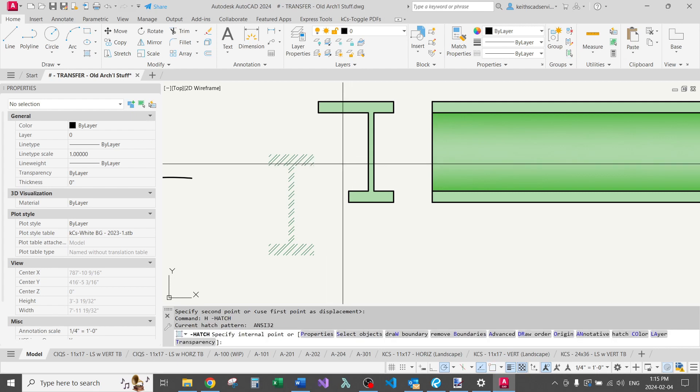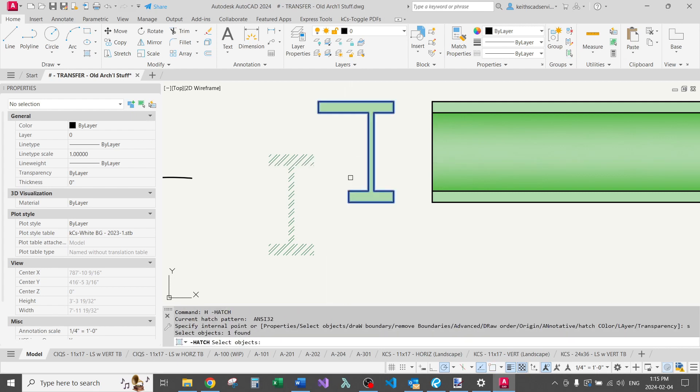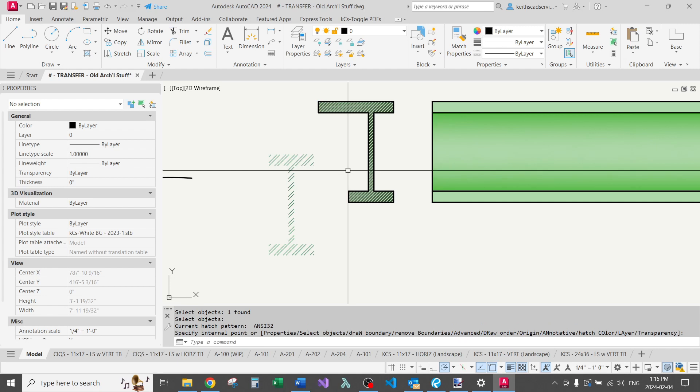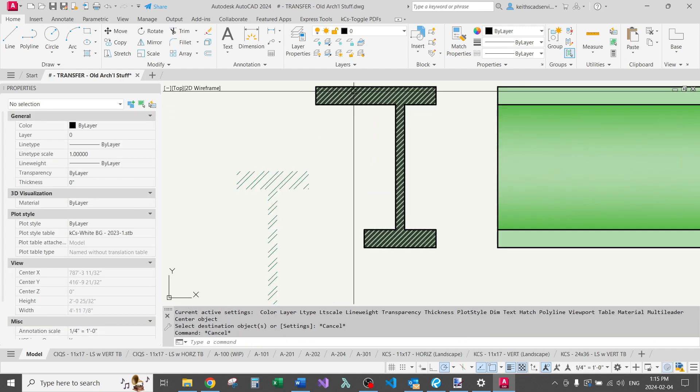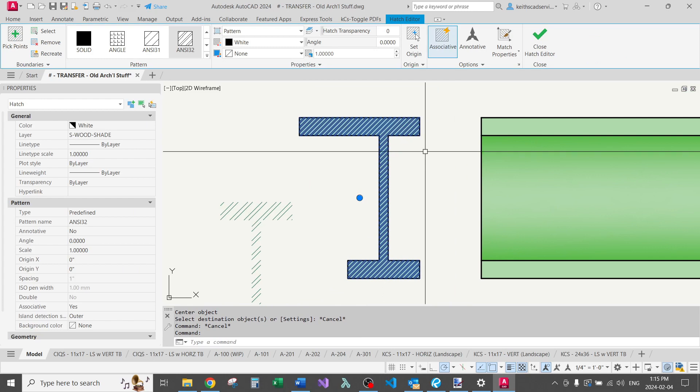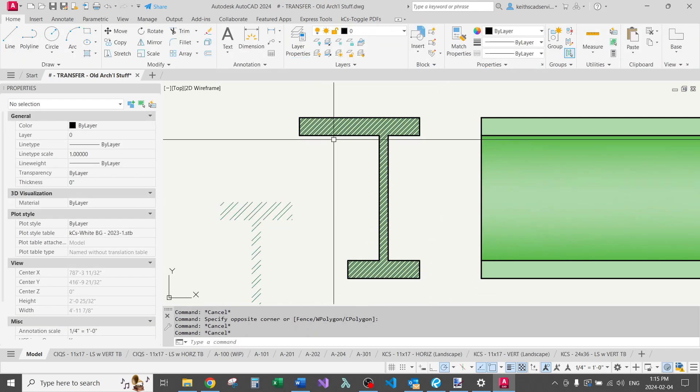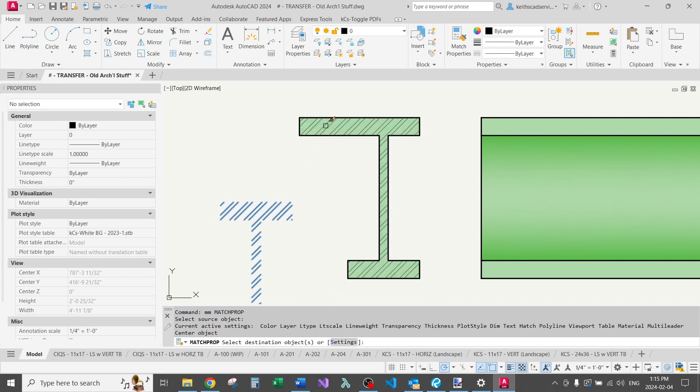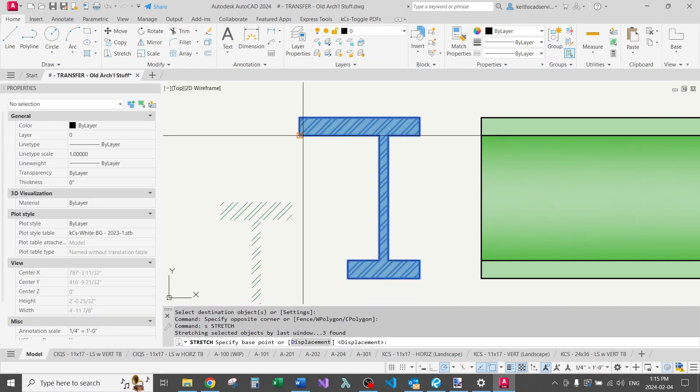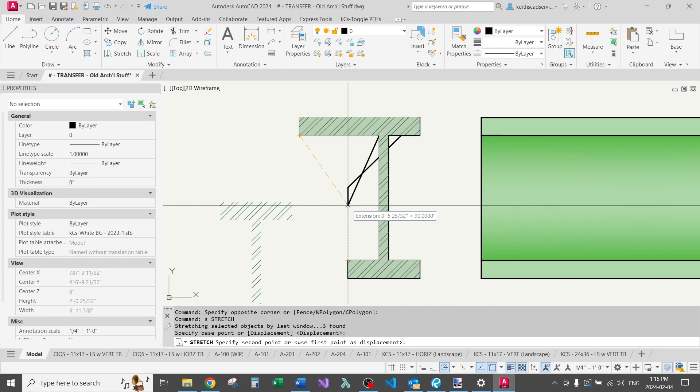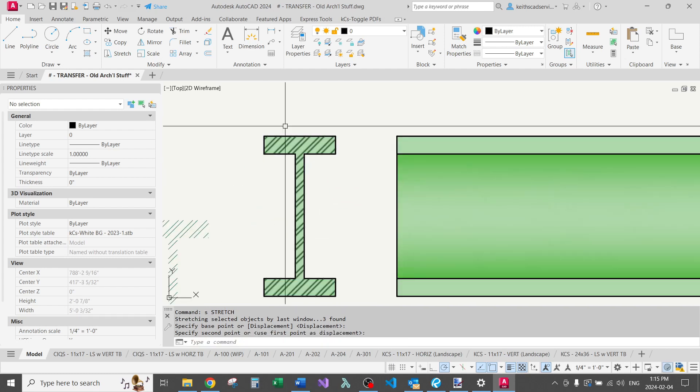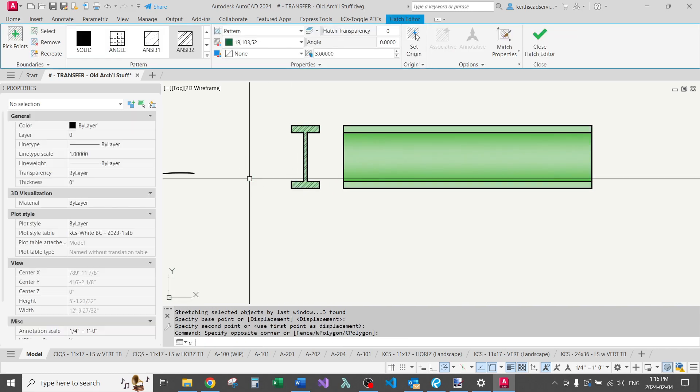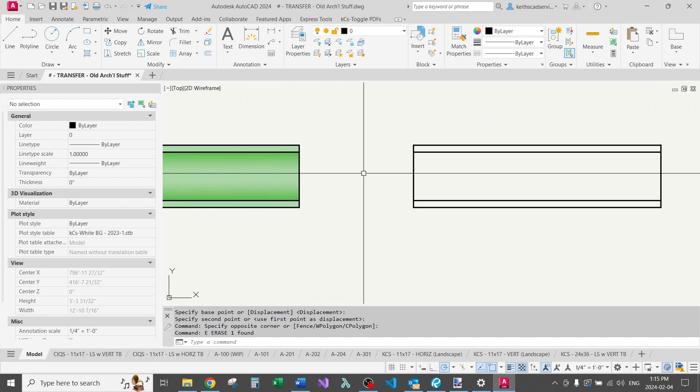I'm going to just do a hatch, select, do a match properties. So all I did here is make a hatch that has an associated boundary. This one did not. So I'll just do the match prop. And now this should follow the line work. So that's an important concept for the block we're about to create.